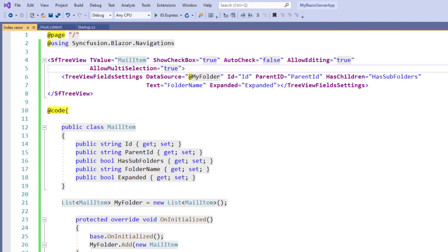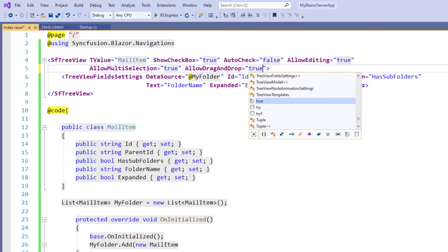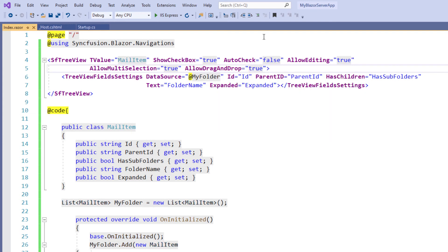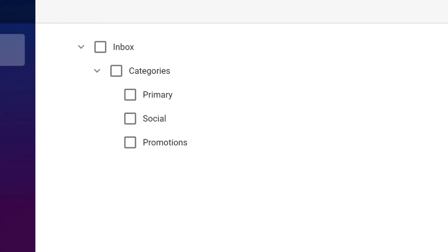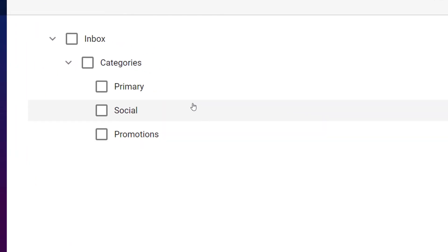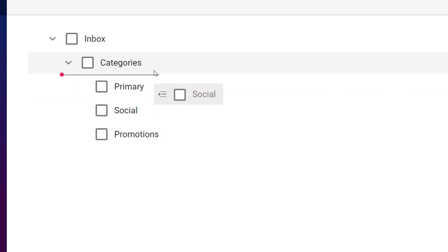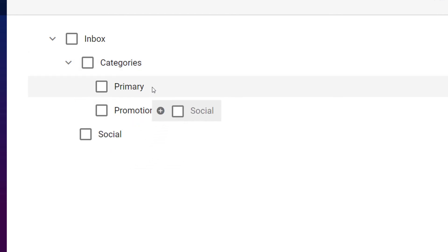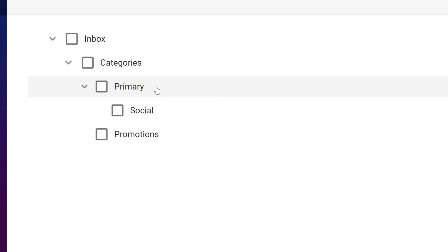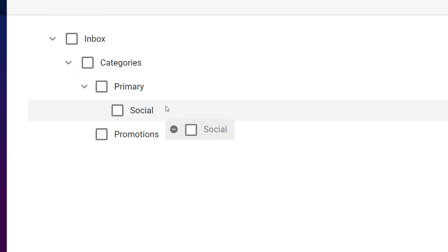Now I will show you how to enable drag and drop. In the SfTreeView tag, add the property AllowDragAndDrop and set the value to true. I save the file and run the application. In the TreeView, I can drag and drop a node at all levels. You can see the indicator lines and the line icon representing whether the node needs to be dropped as a sibling, the plus and minus icon representing whether the node needs to be dropped as a child, and the restrict icon representing that the node cannot be dropped at that position.